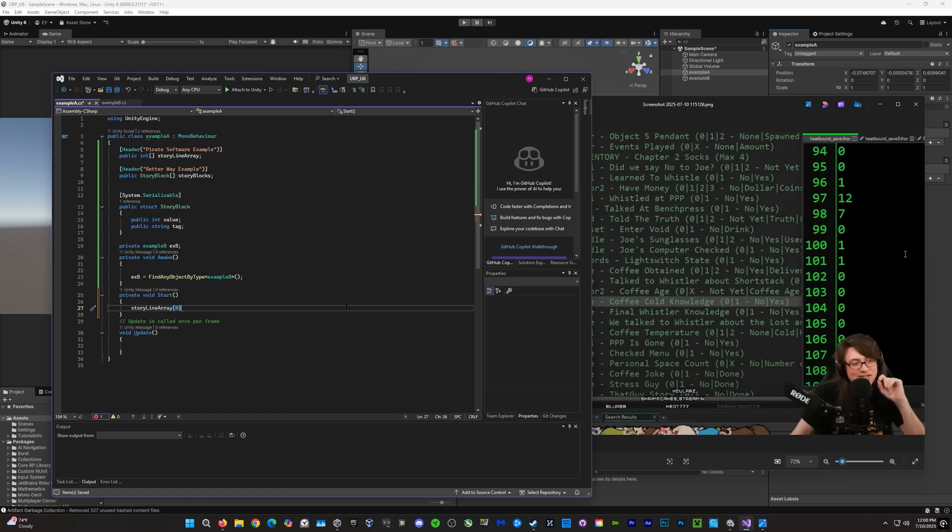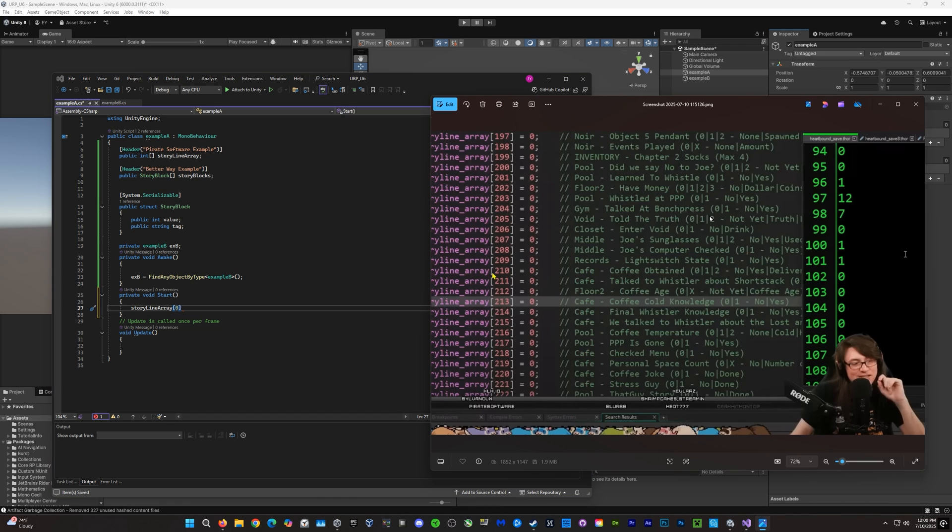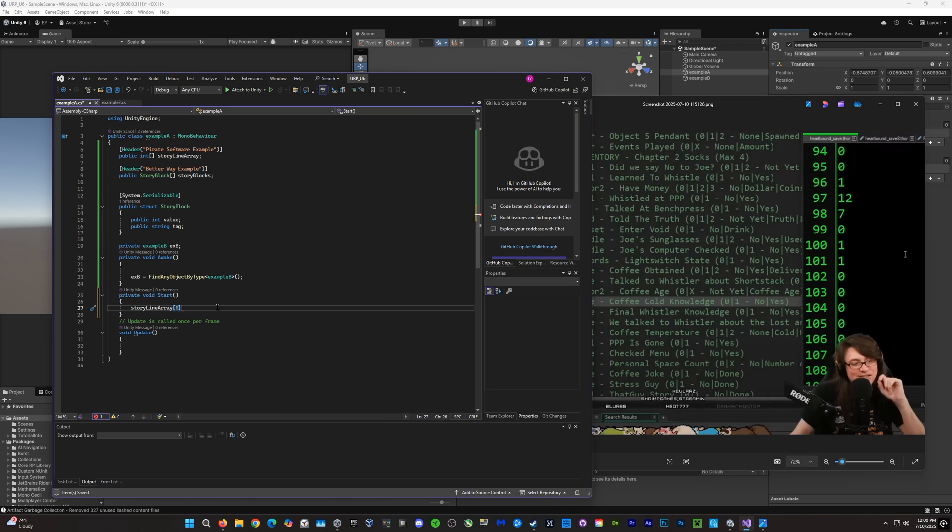He writes it this way, where he would just initialize everything with a zero and the index. So, here we would write the index equals zero, and the int equals zero, one, two, three.